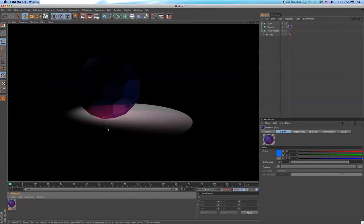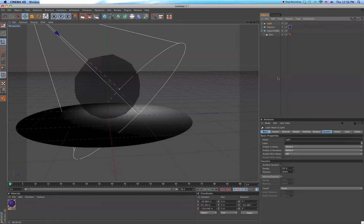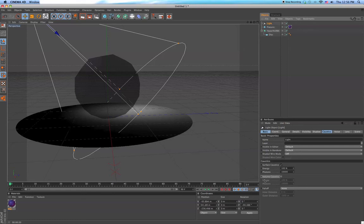That right there is just a little simple way to do caustics. You can become much more technical and make it look really realistic. If you enjoyed this video, subscribe.